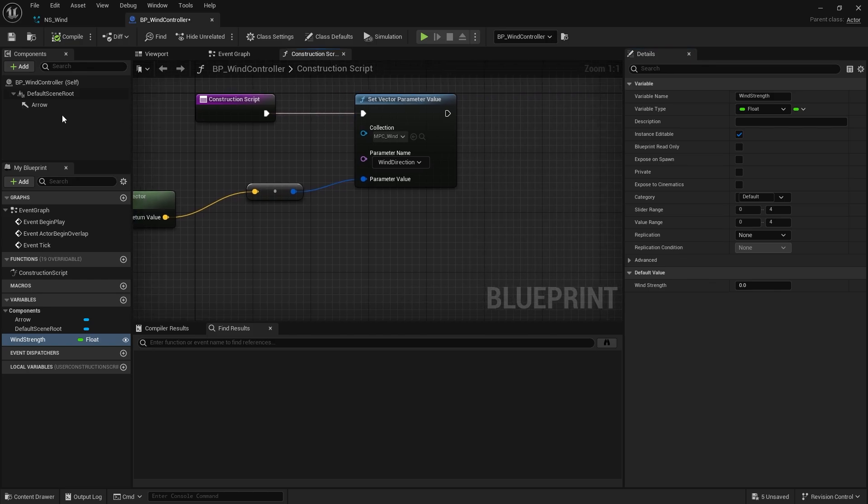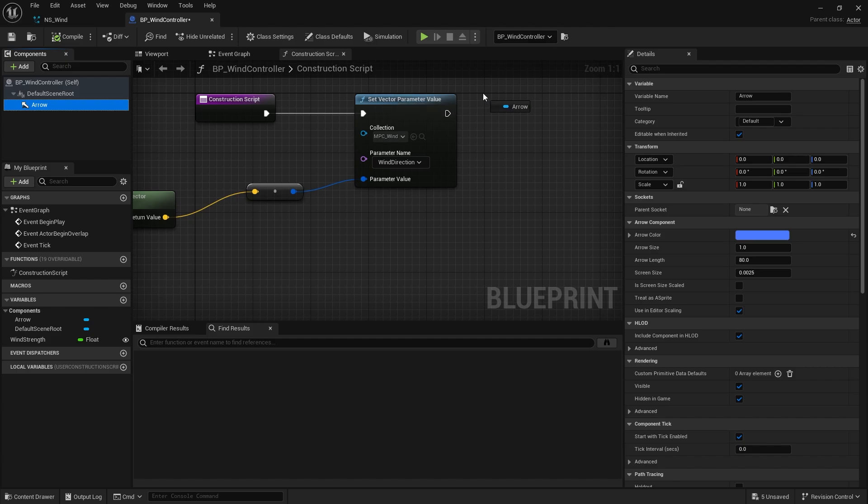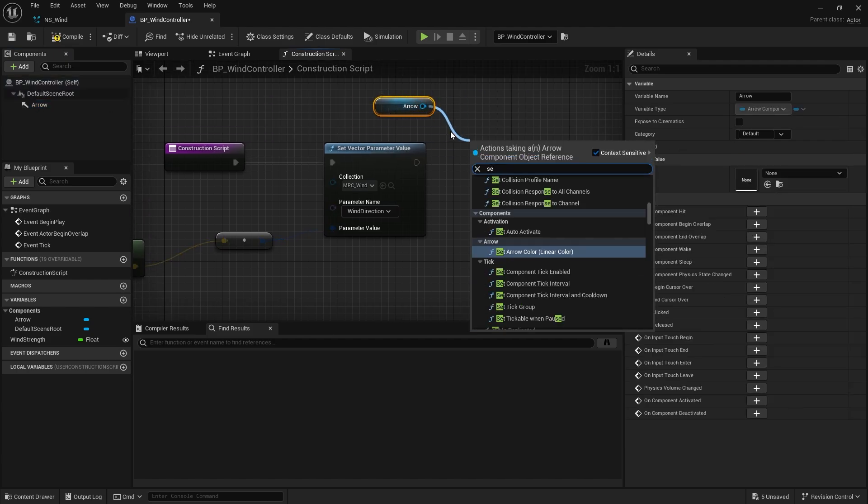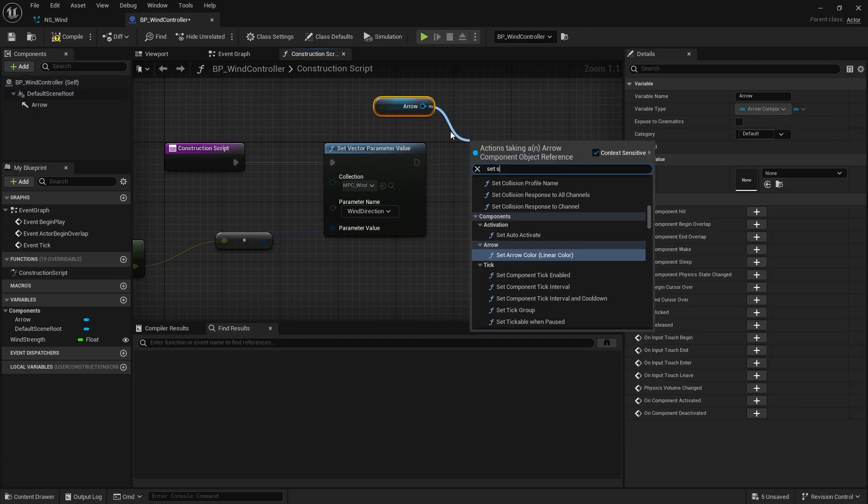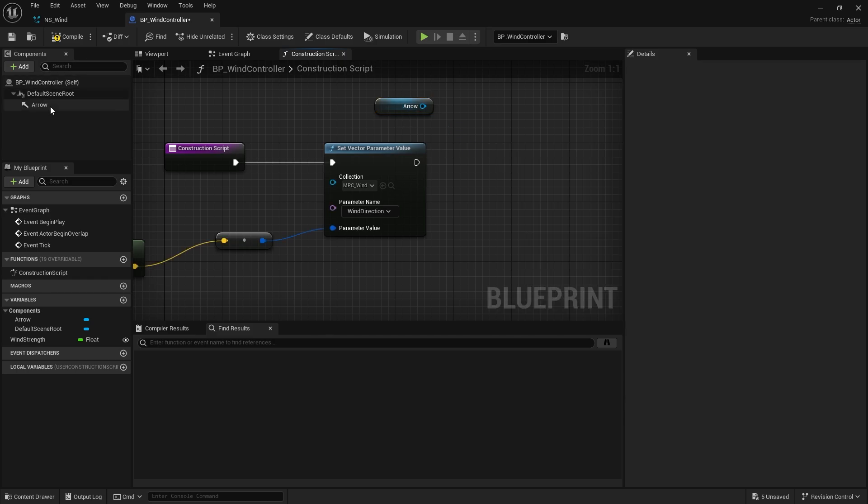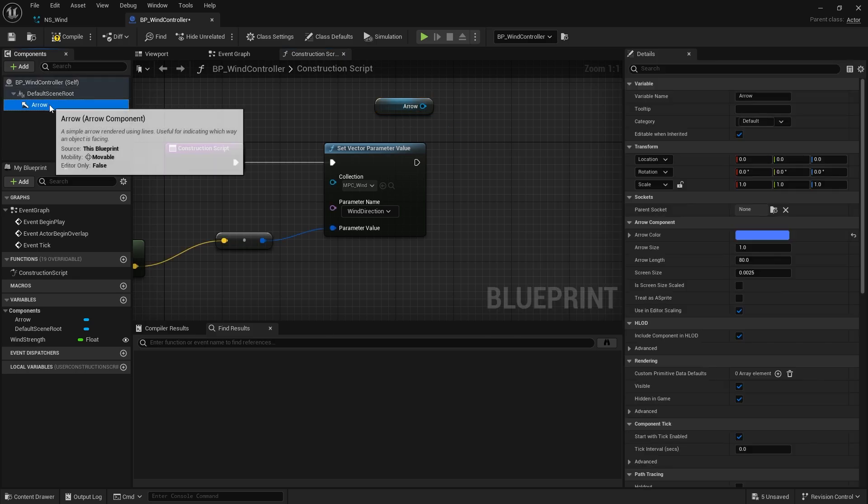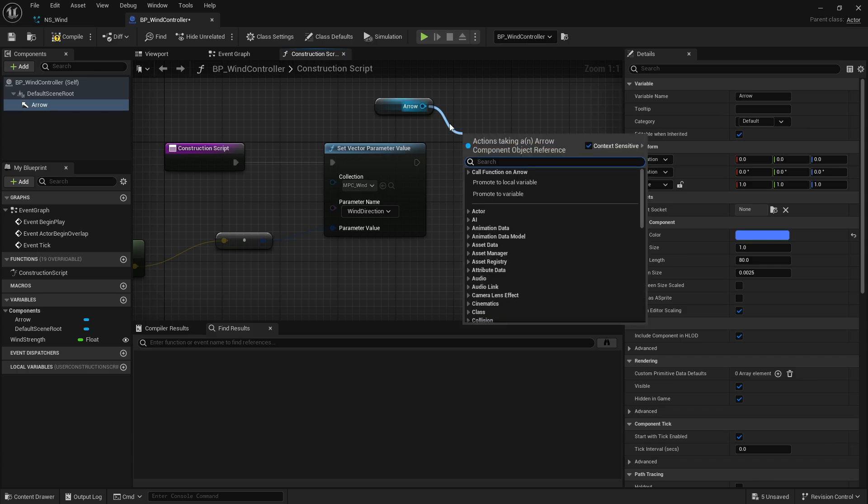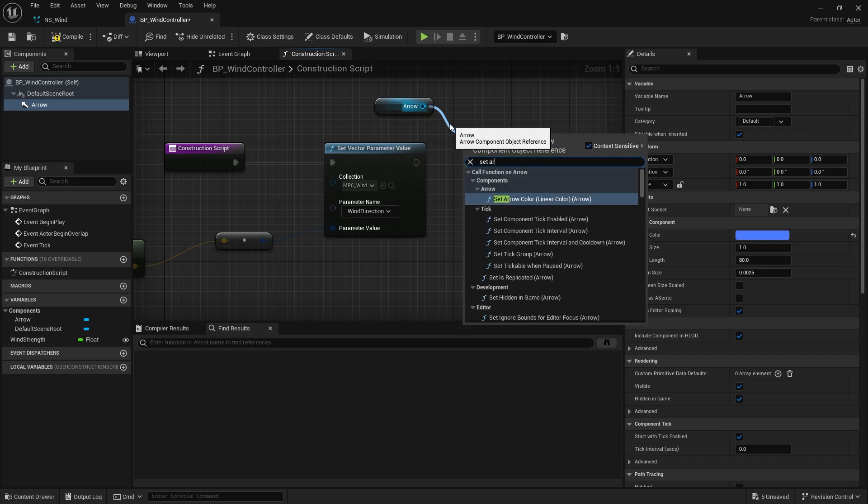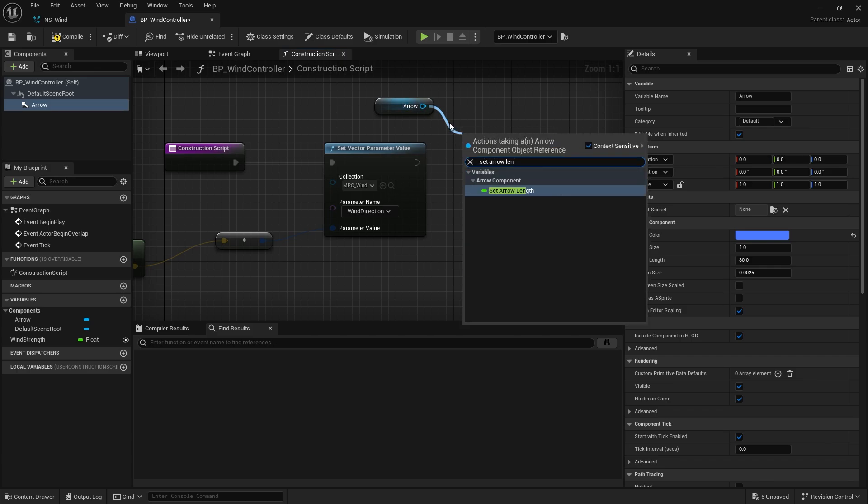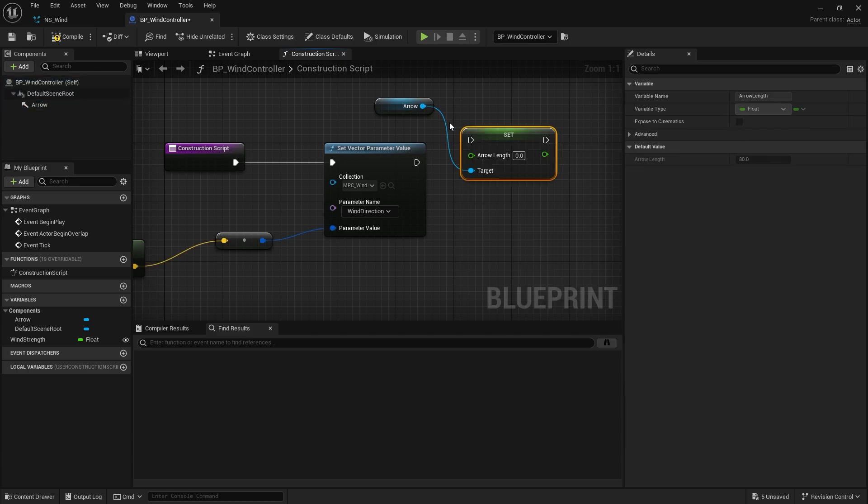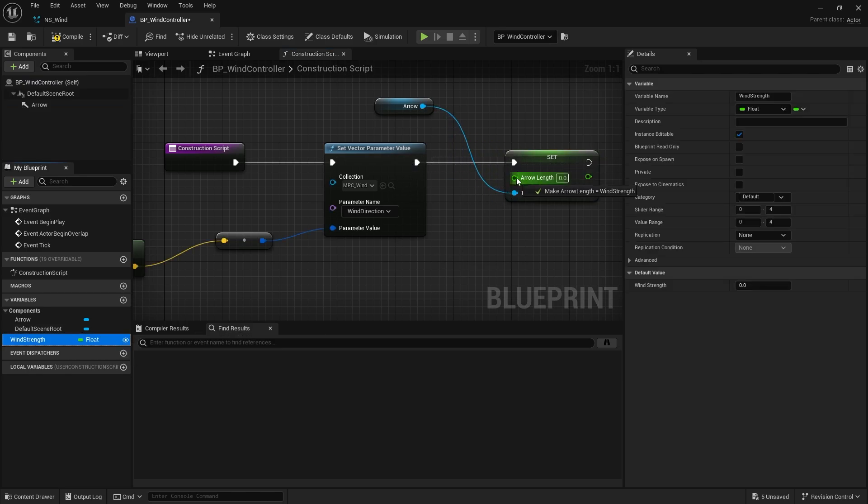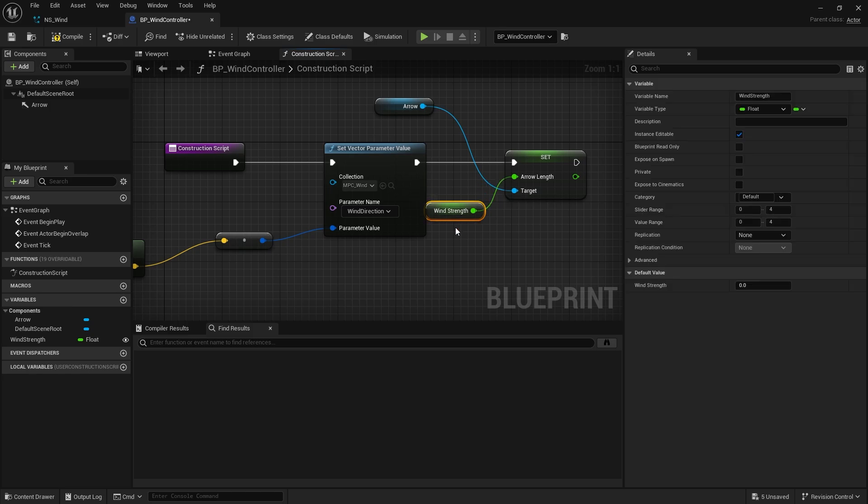And we're going to make that one editable so we can edit it in the world. And to make it more visually appealing to what we can see here, I'm going to take the arrow here and I'm going to set the arrow length. We'll just do the arrow length. Set arrow length. And I'm going to set it to the same value as our wind strength, which by default is going to be set to one.